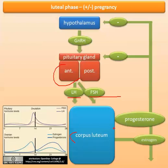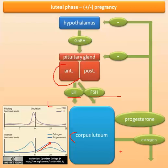The corpus luteum is important because it makes progesterone and also estrogen. Looking at the diagram of the luteal phase, you can see that in the first half of the luteal phase, progesterone production and estrogen are increasing as the corpus luteum develops and grows under the influence of LH and FSH. But like most endocrinology hormones, there is a negative feedback back to the pituitary and hypothalamus, so progesterone and estrogen increase and then negatively feed back to LH and FSH, causing those to decrease.